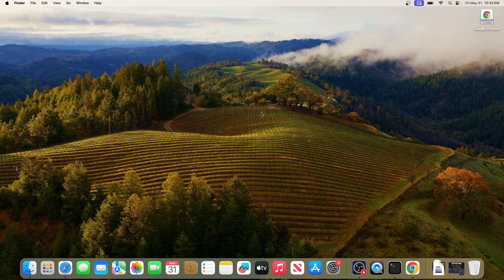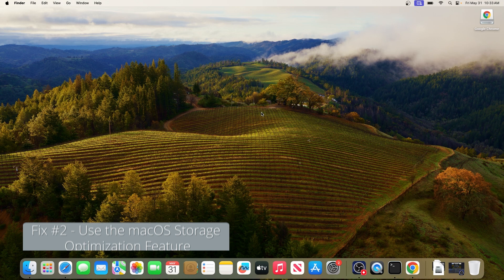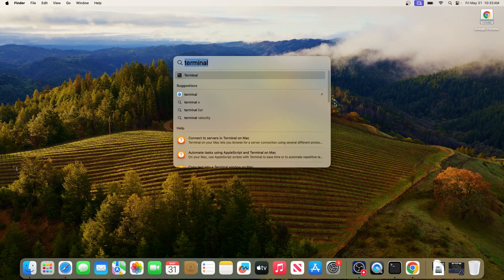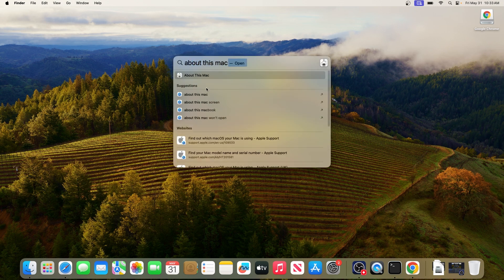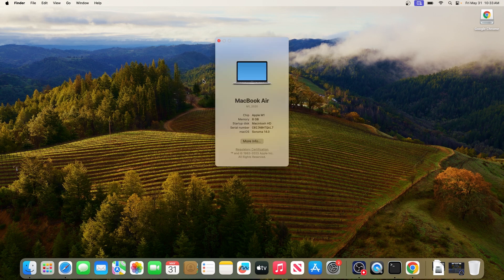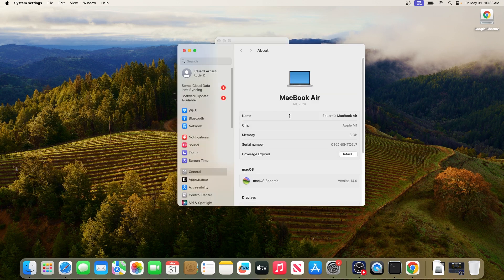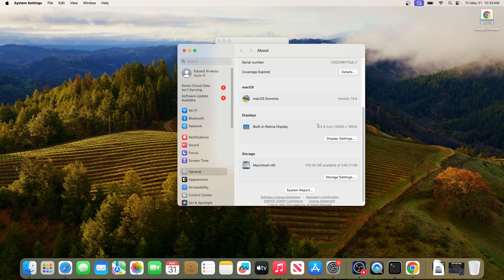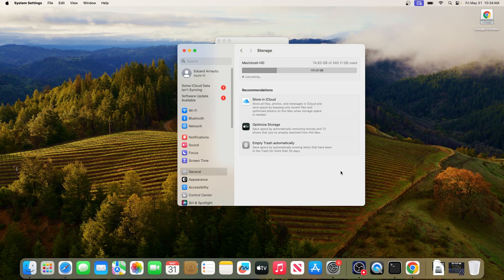Moving on, another useful solution is to use the macOS storage optimization feature. What you have to do is click on the search icon, then simply type About This Mac. Now select the search result and then click on More Info. You can scroll down until you find the Storage section and then click on the Storage Settings button.